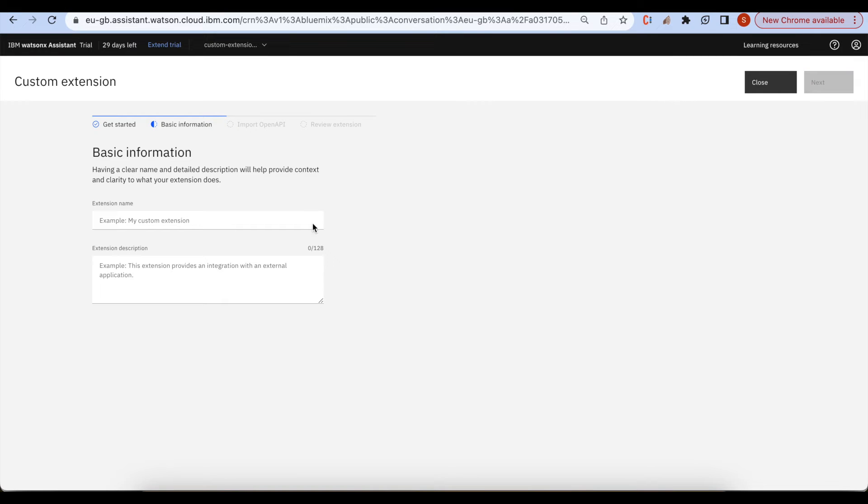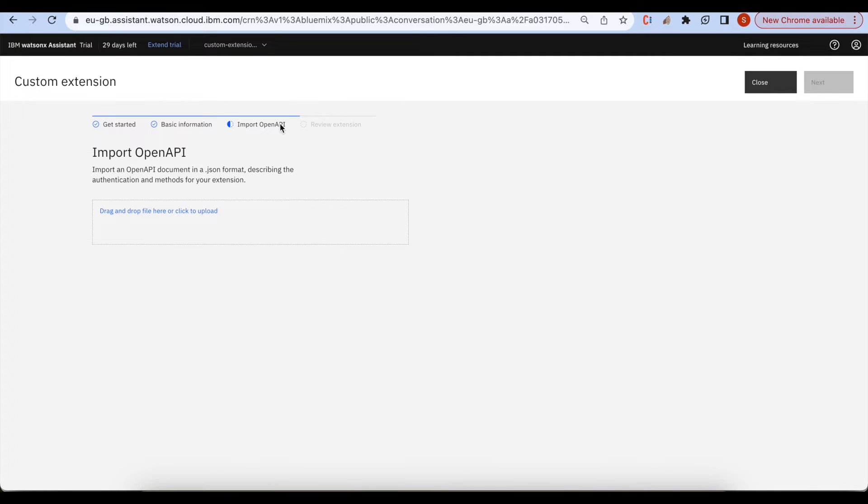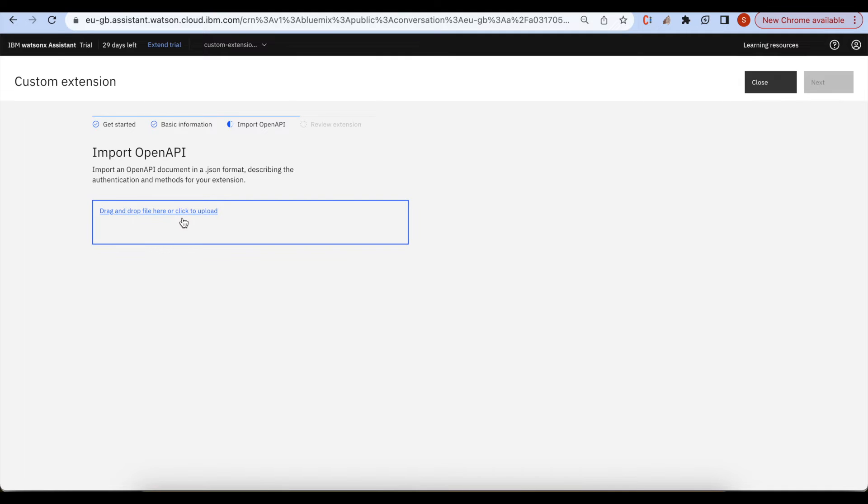Now I will select build custom extension and then click on next. Simple extension. Here we have to import open API that I was talking previously about, converting API to JSON format that we can upload here.